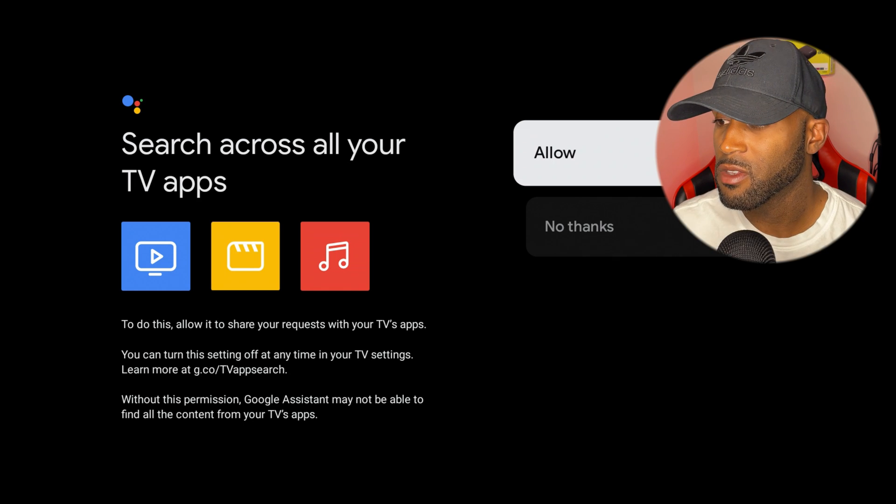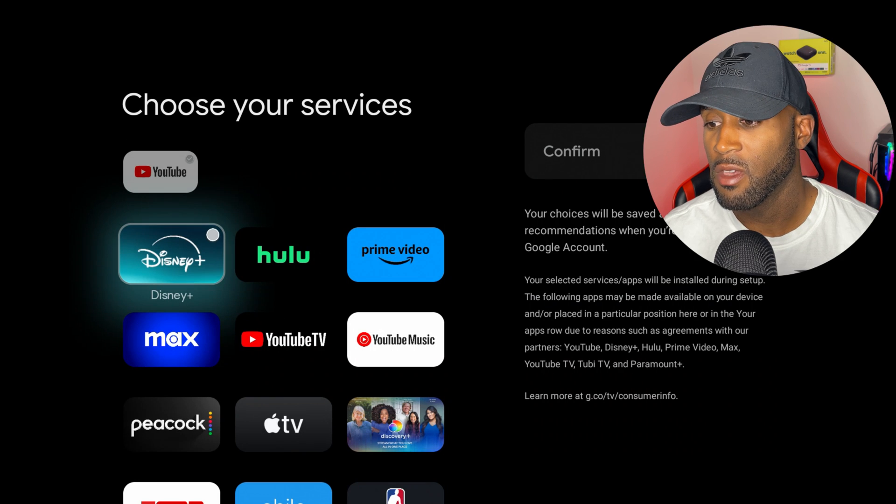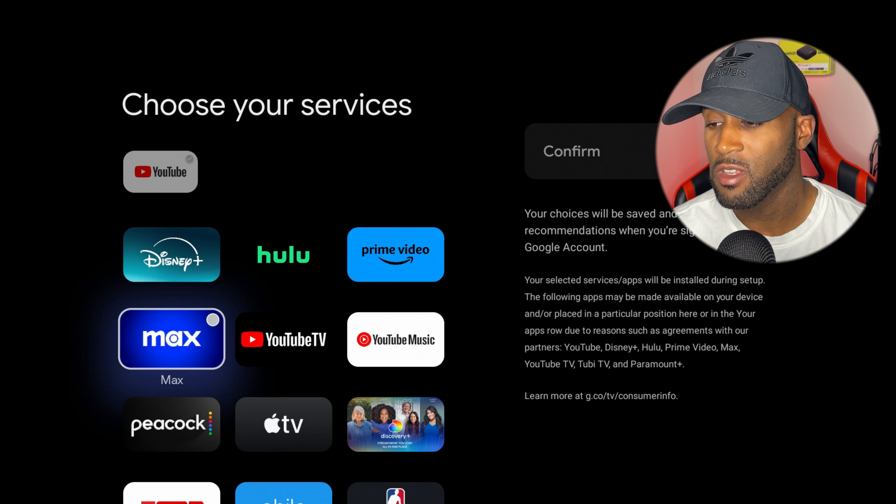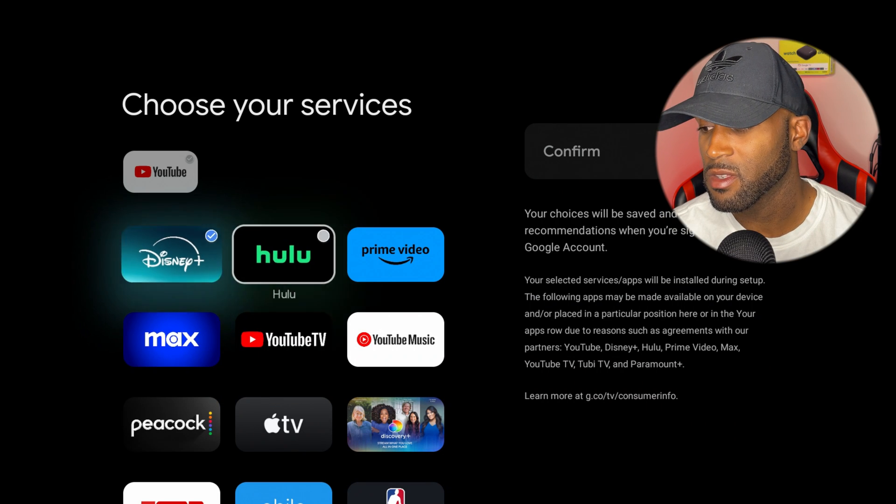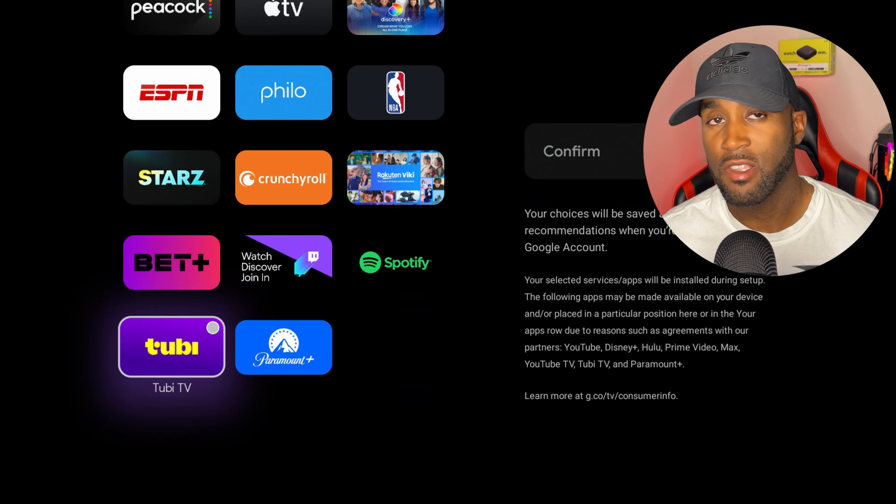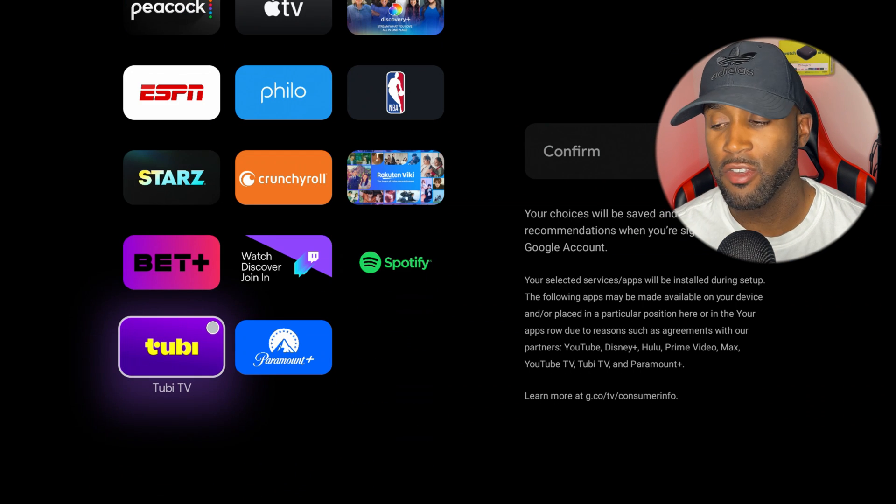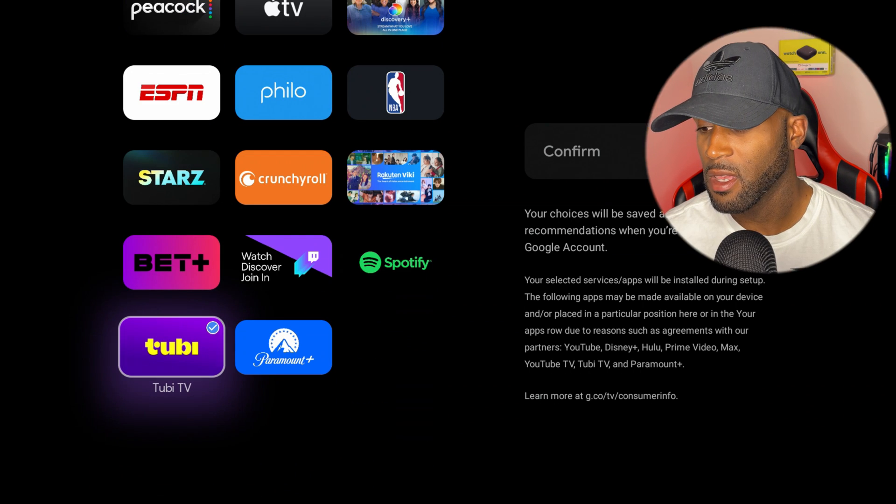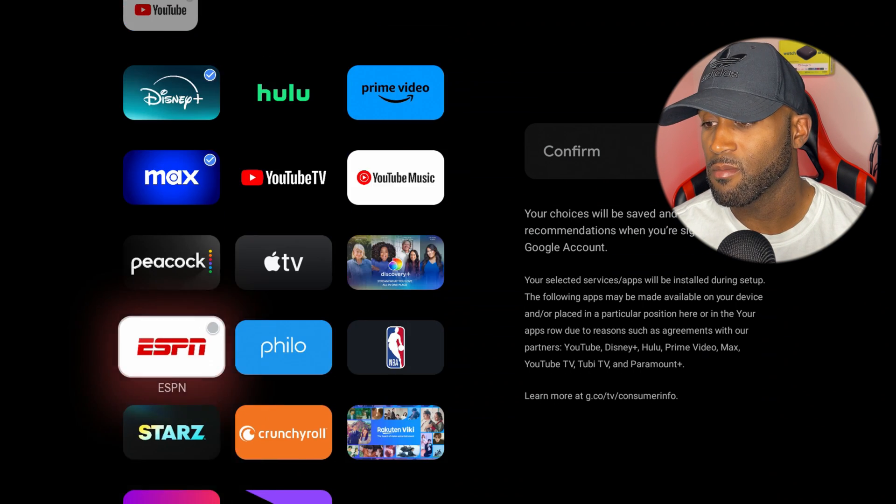For a better TV experience, it wants me to choose my services. I have Disney Plus, Max, and that's all I'll choose. I'll go ahead and add Tubi and that will be it.